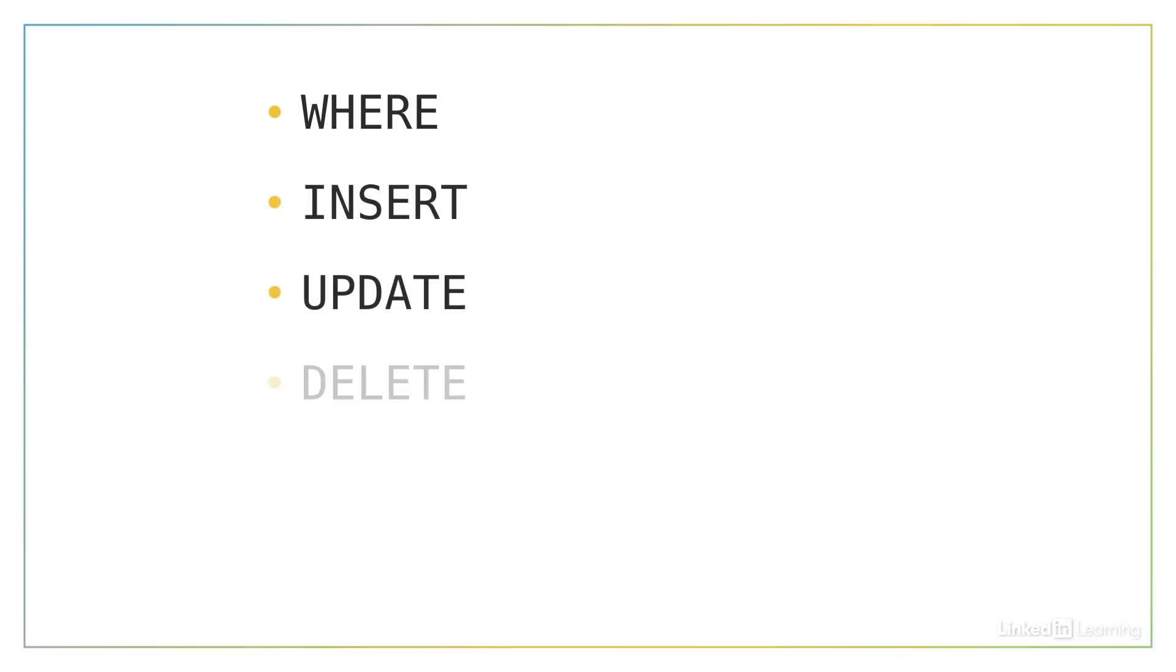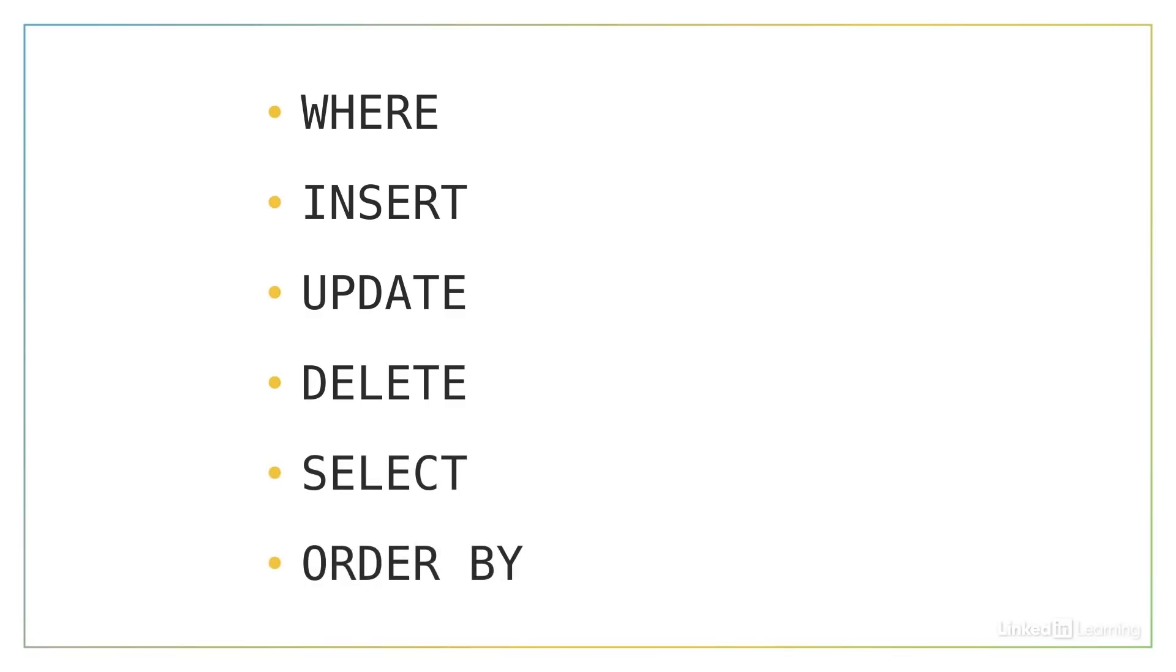Insert, update, and delete statements must be considered, as well as other SQL clauses like select and order by.